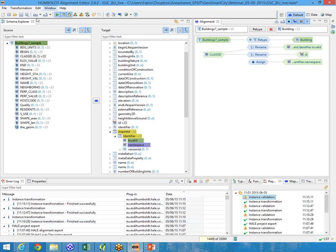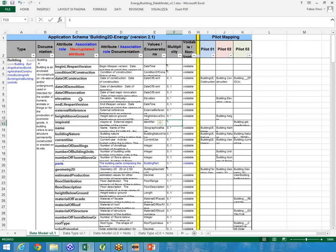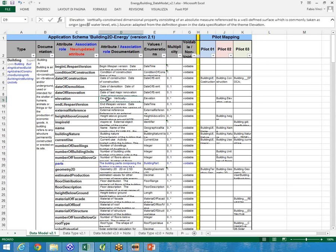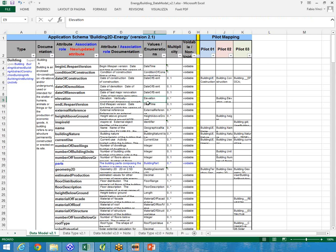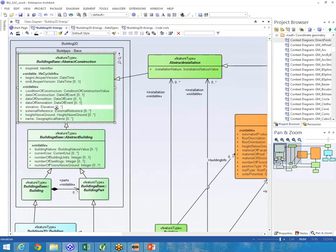Let's choose another attribute — for example, the elevation attribute. Also in this case it is described in the mapping table. The data type is a complex data type — the elevation data type. From the mapping table, we need to map the building elevation value of our shapefile into this field. In the UML diagram we can see elevation of data type elevation. In the data types, elevation is a complex data type made up of two attributes: elevation reference — which is an elevation reference value code list — and the elevation value, which is a direct position.